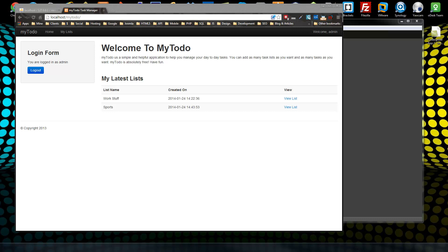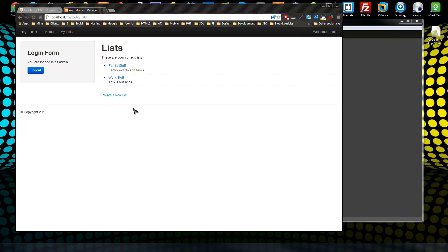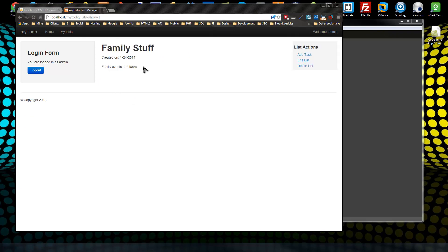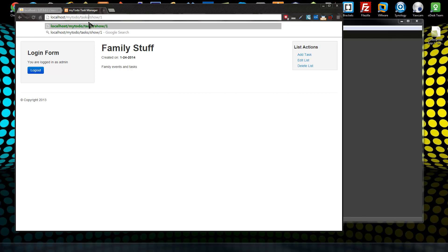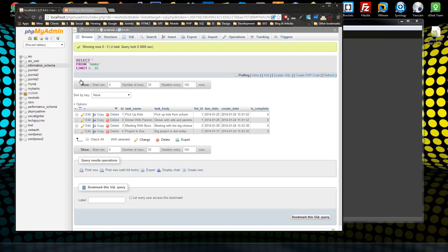In this section, we're basically going to add the functionality for our tasks. We want to be able to create, update, and delete tasks. Tasks are not going to have their own index view like the list does — we're not going to go to slash tasks and show a list. What we want is to have that inside the list. We do want a show function, so we can go to tasks/show and then the ID of that task. I went ahead and created just a couple tasks in phpMyAdmin.